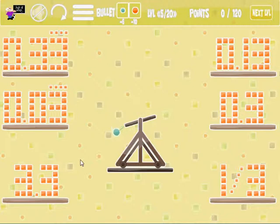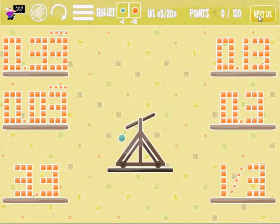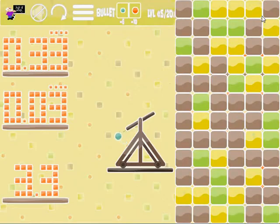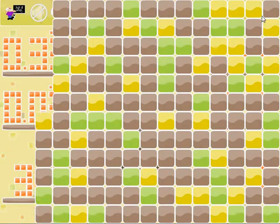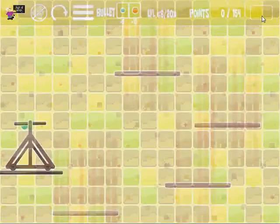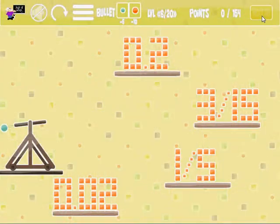Just a second ago I completed the level and got all the points — it unlocked the next level so I can go on and play. That's how you play this game. I hope you enjoyed the video, and thanks for watching.